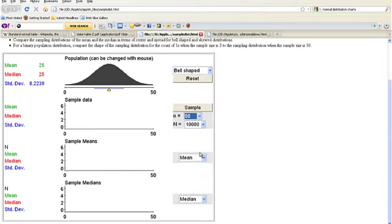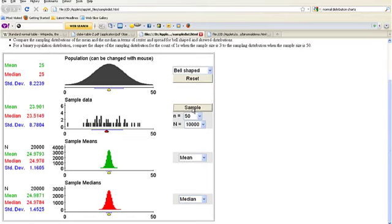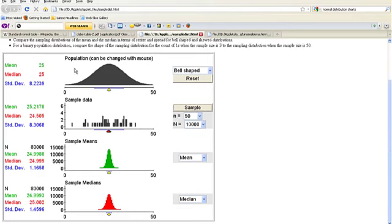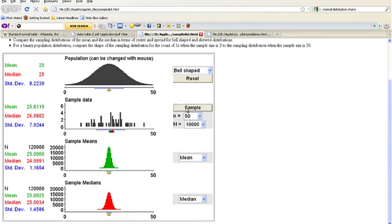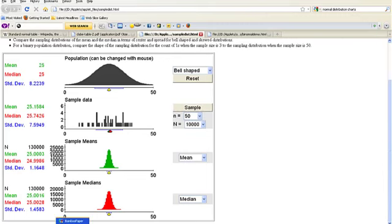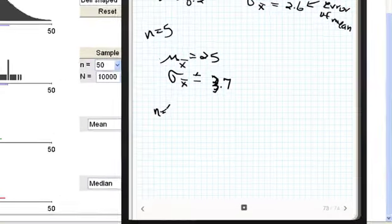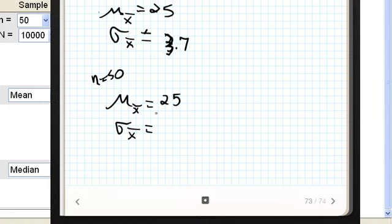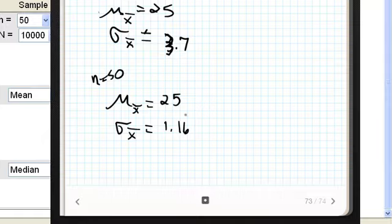Now we're going to go n equals 50. We'll keep it at 10,000. Remember, we're just paying attention to means. Watch this. The mean is 25 — the mean is incredibly close to 25. And the standard deviation is way smaller. When n equaled 50, the mean of the means was — big surprise — 25, it's an unbiased estimator. The standard error of the mean, or the standard deviation of the sampling distribution in this case, was 1.16.